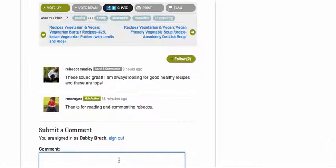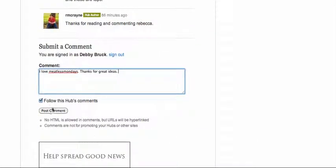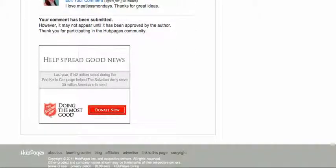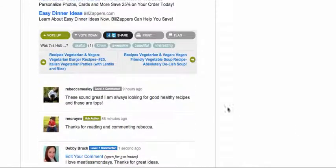And so you can just say, 'I love Meatless Mondays. Thanks for great ideas.' So you can go to the page and comment. You will automatically follow unless you unclick that follow button. This is something I've noticed — the unfollow button, as soon as you've commented, does not show up in this location.